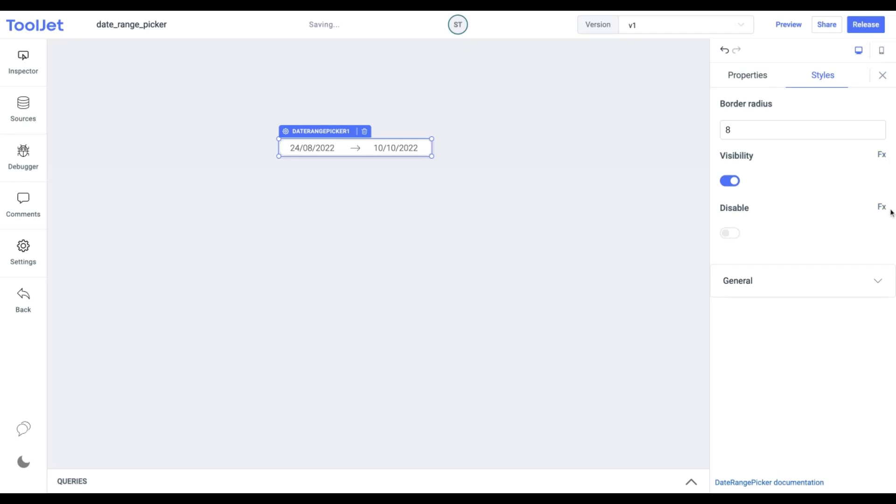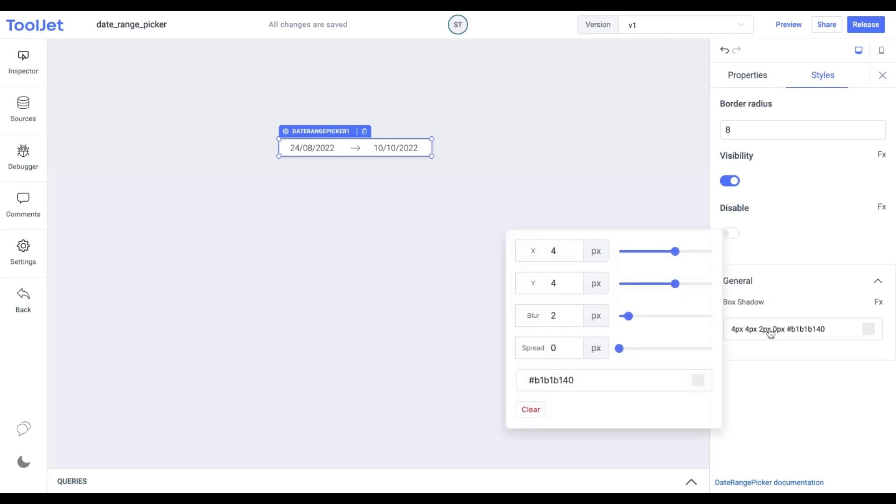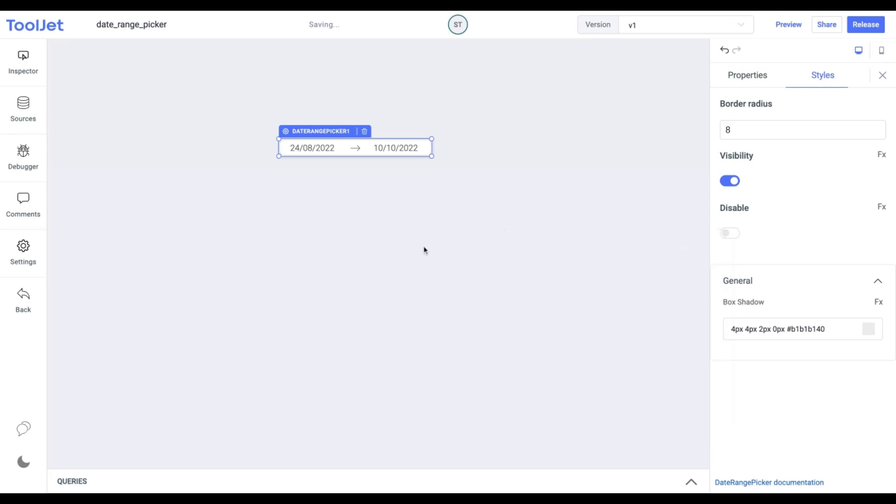Box shadow. We can also apply a box shadow to our date range picker container. Let us expand the panel and set it with the following values. This is what our final date range picker widget looks like.